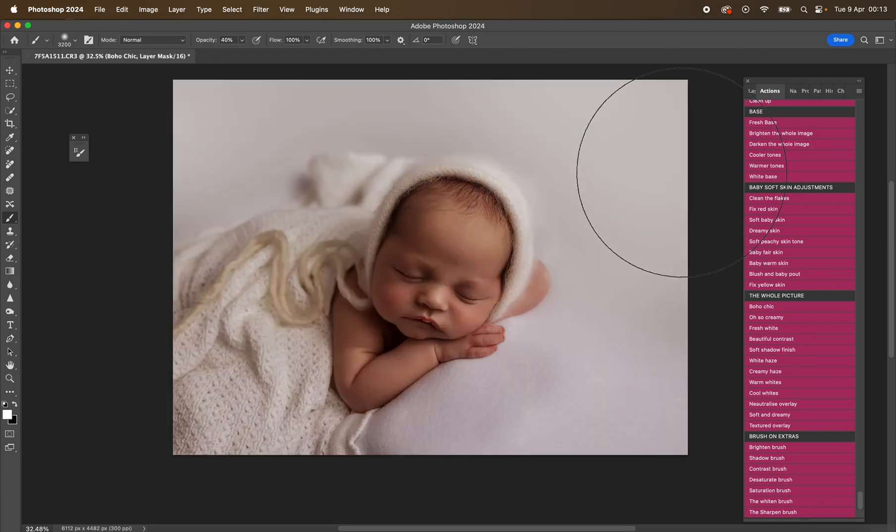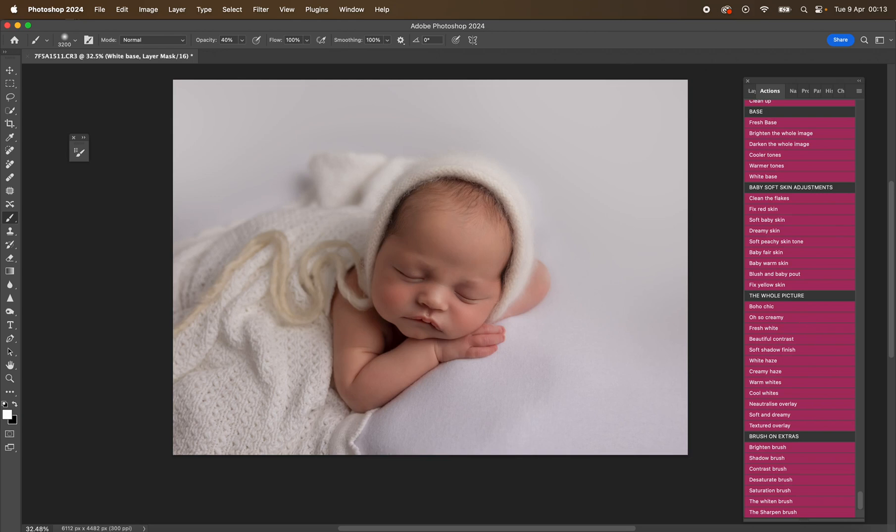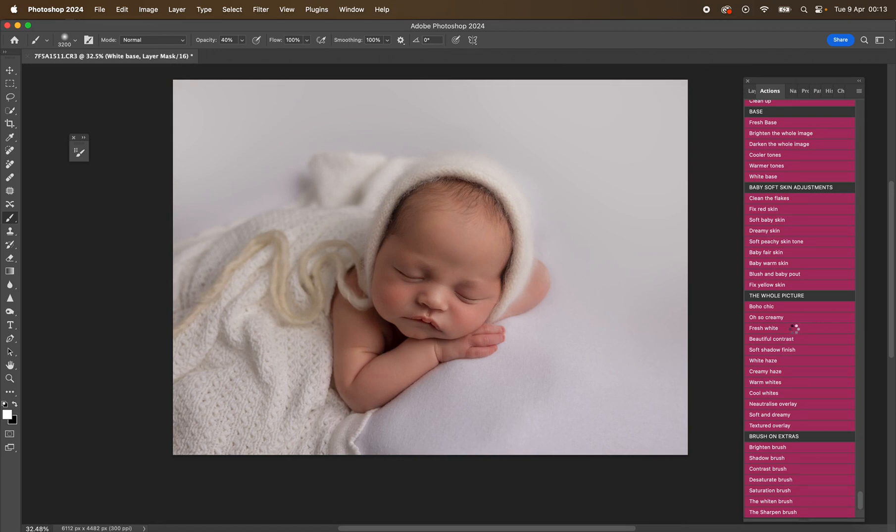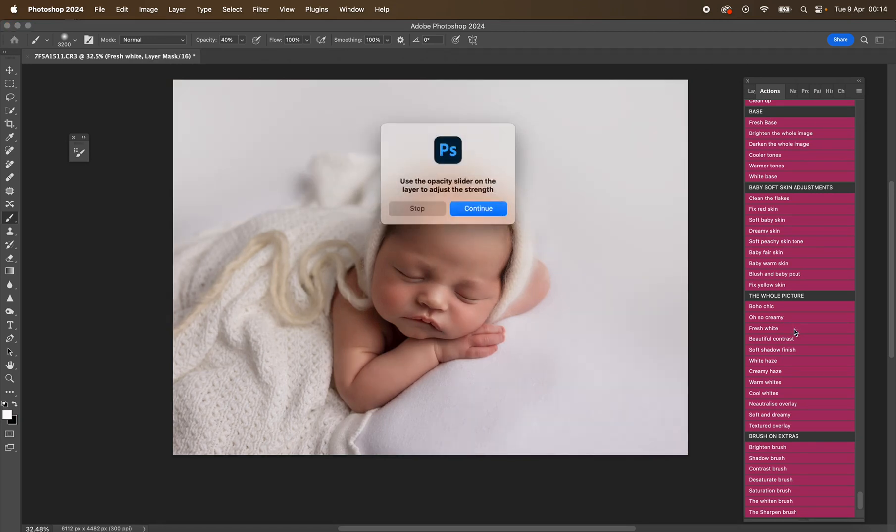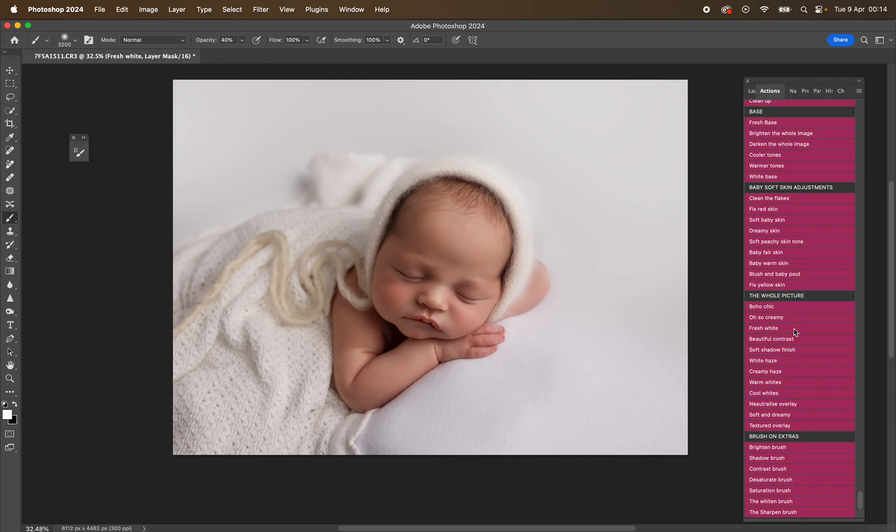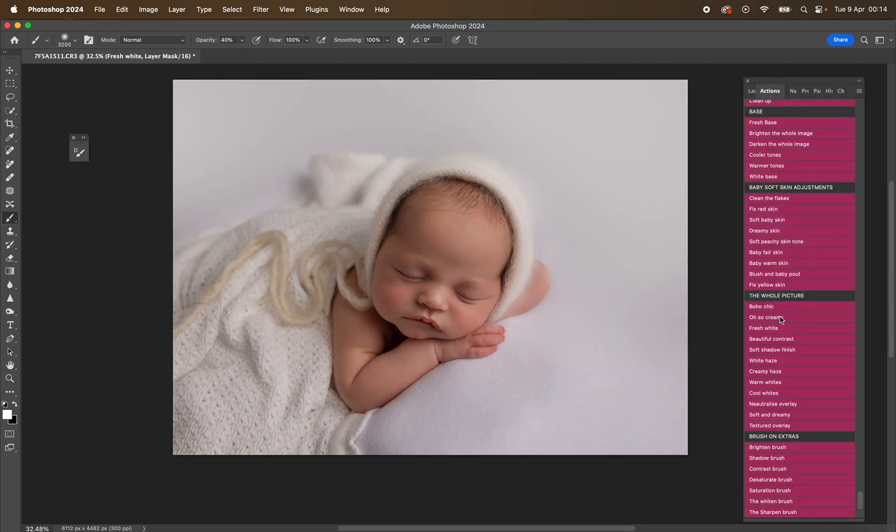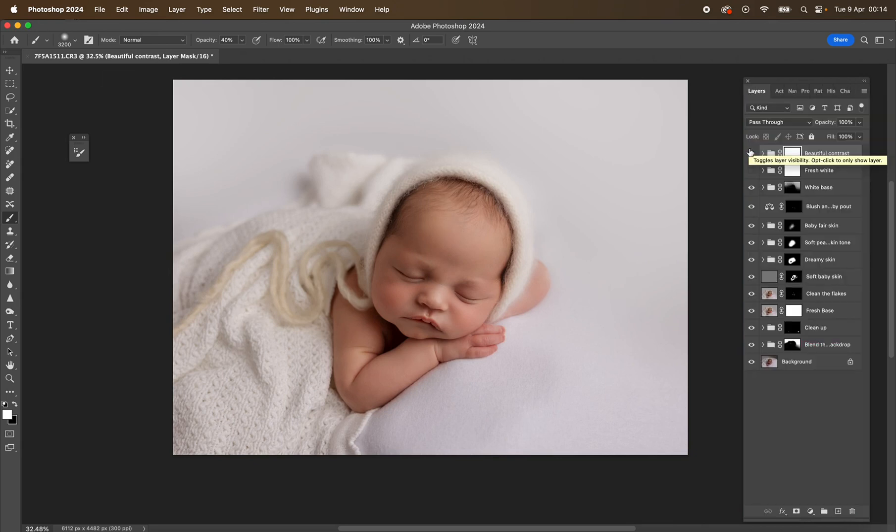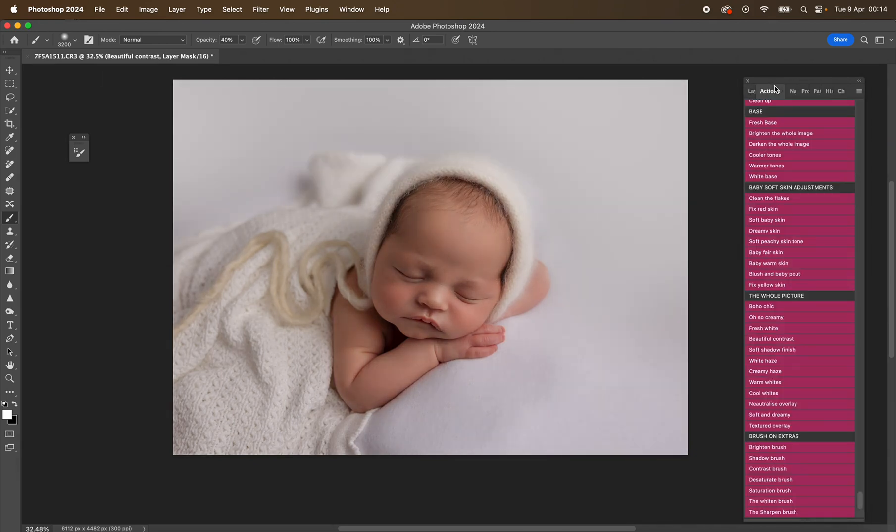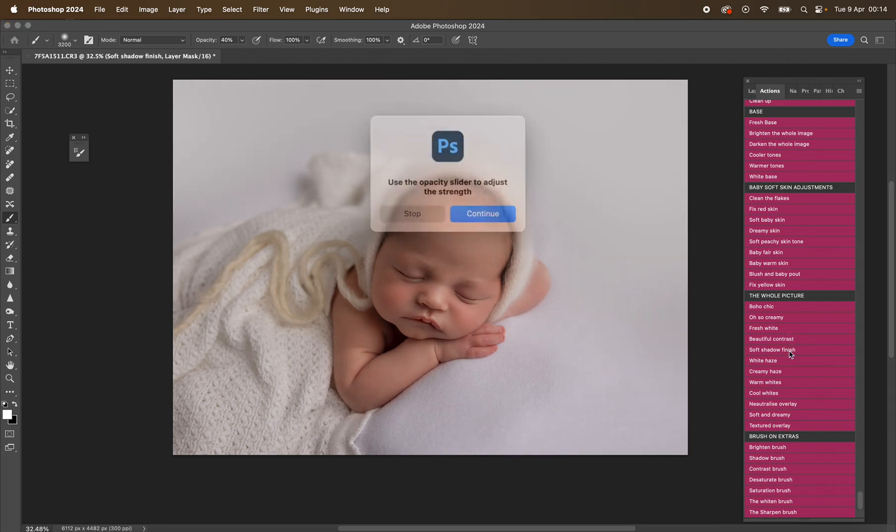Okay, so I do love that one. Then we have oh so creamy—gives that nice creamy look. We've got fresh white, which is really pretty. Look how perfect that is for a white image. So gorgeous. We have beautiful contrast again, which is so nice and just really, really clean. Look at that, beautiful.